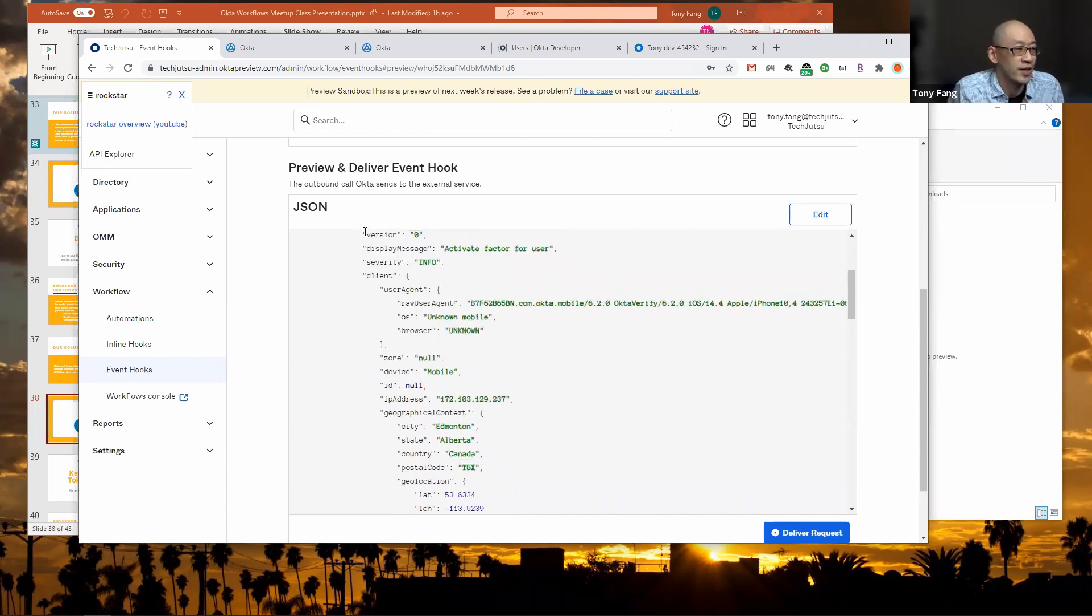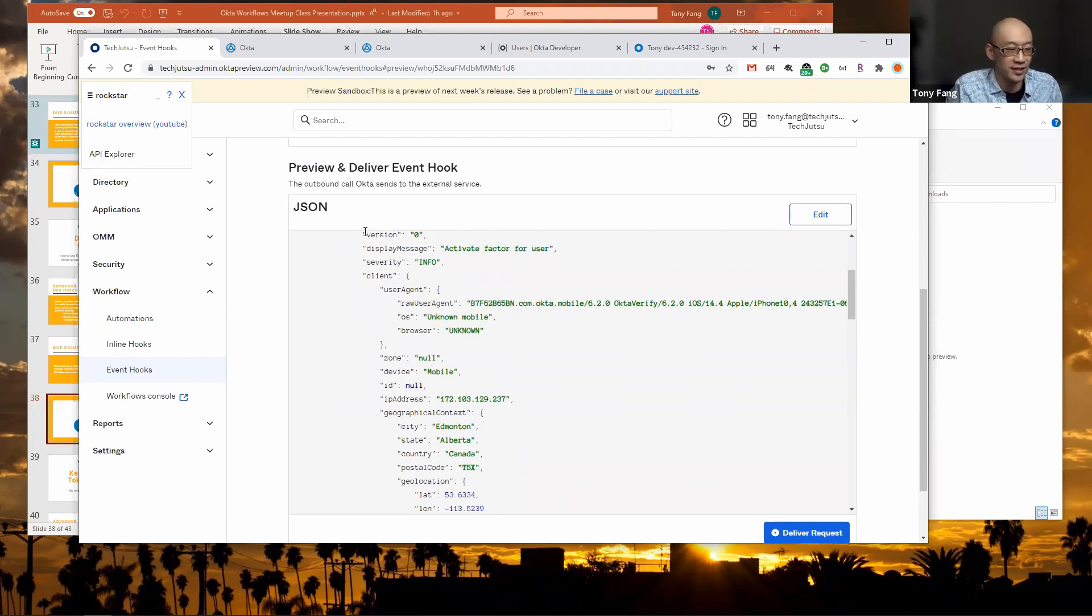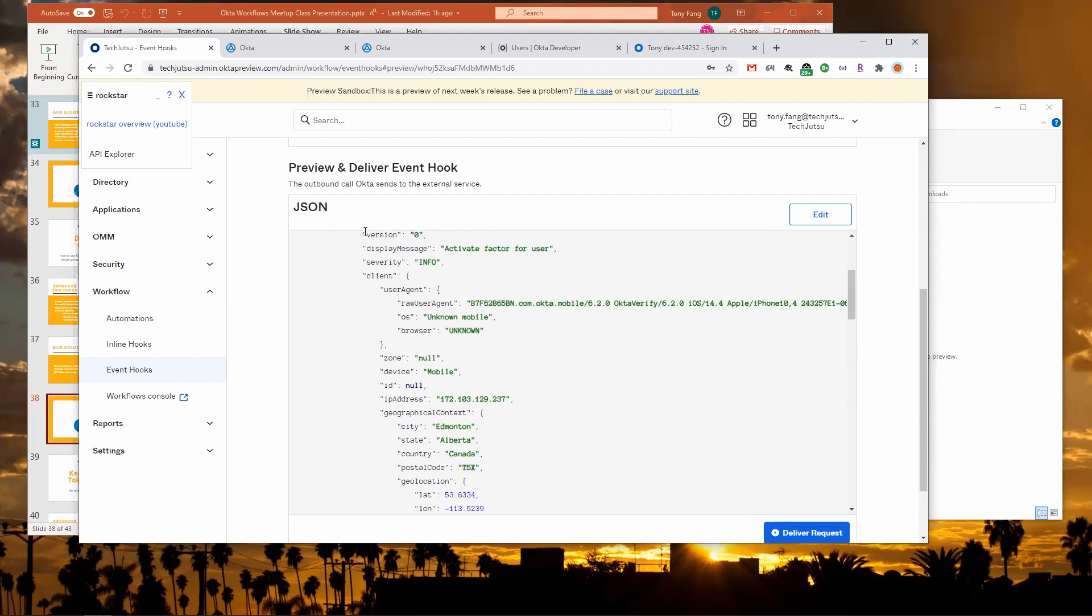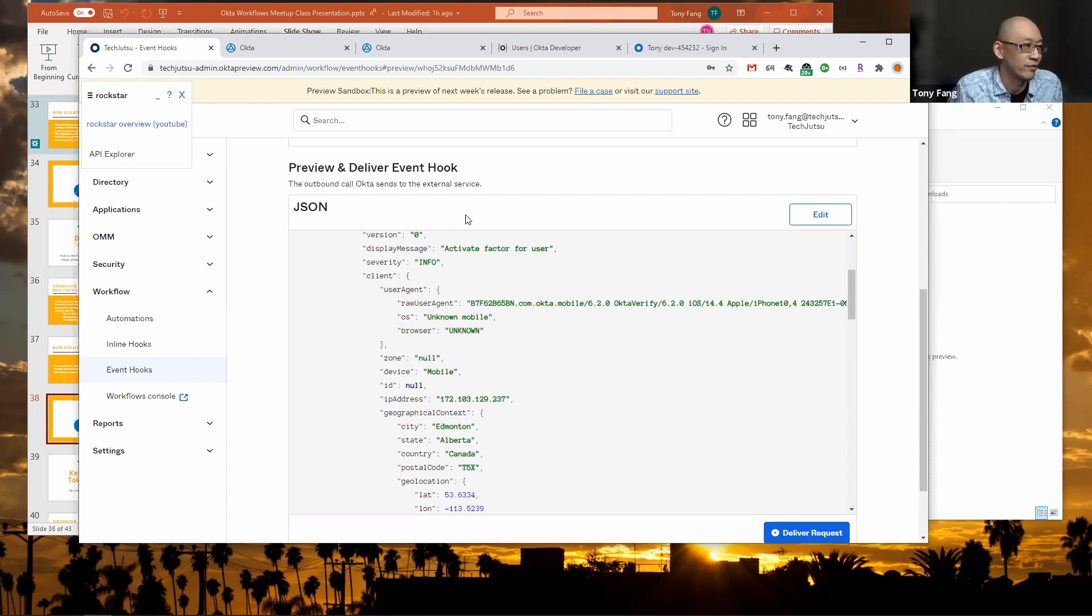So basically it's the initial enrollment data that was used, right? That's right. This is me enrolling into Okta Verify through Okta, and this is the data that it pulled from the logs.